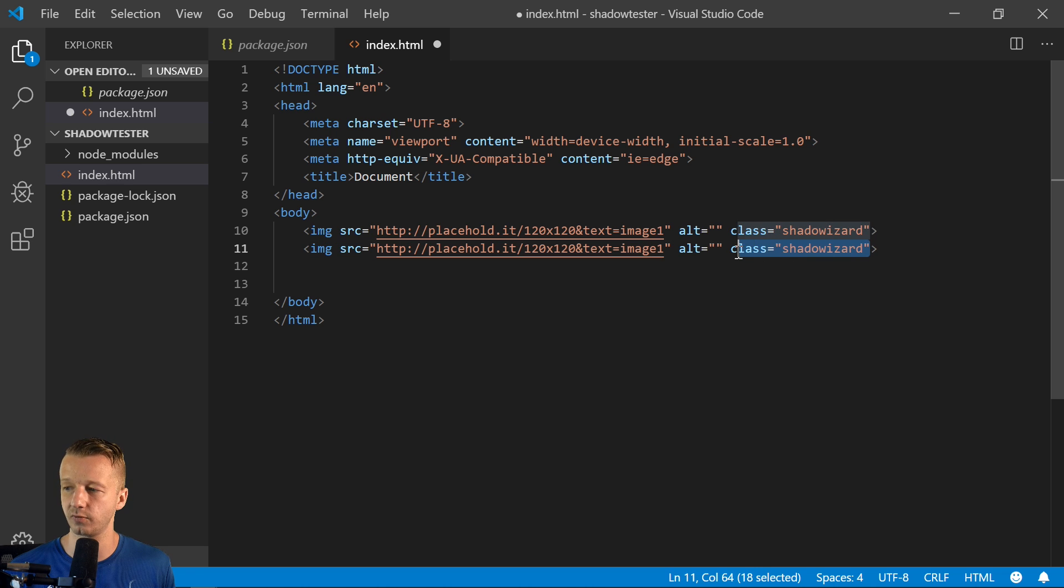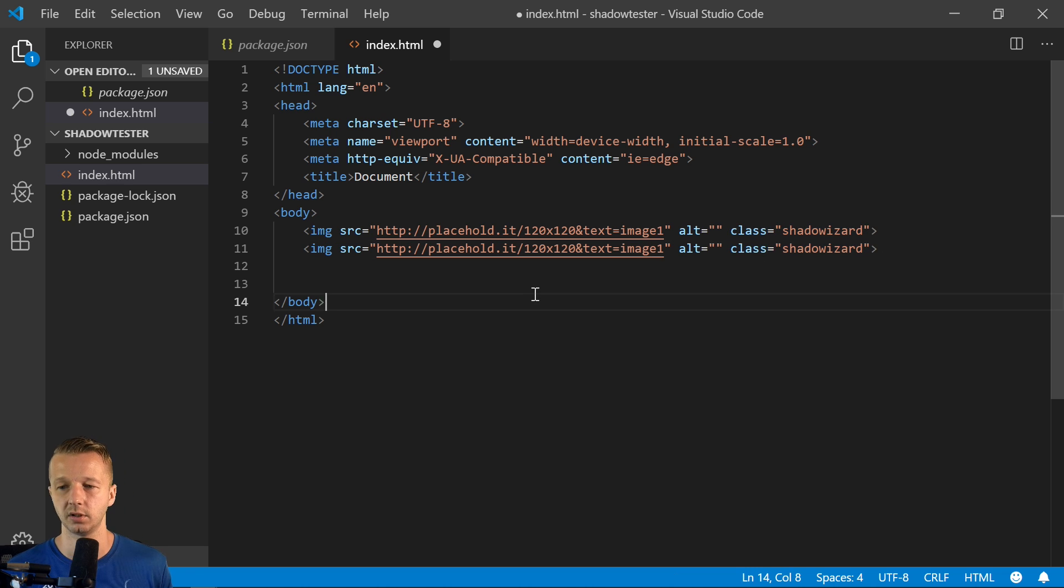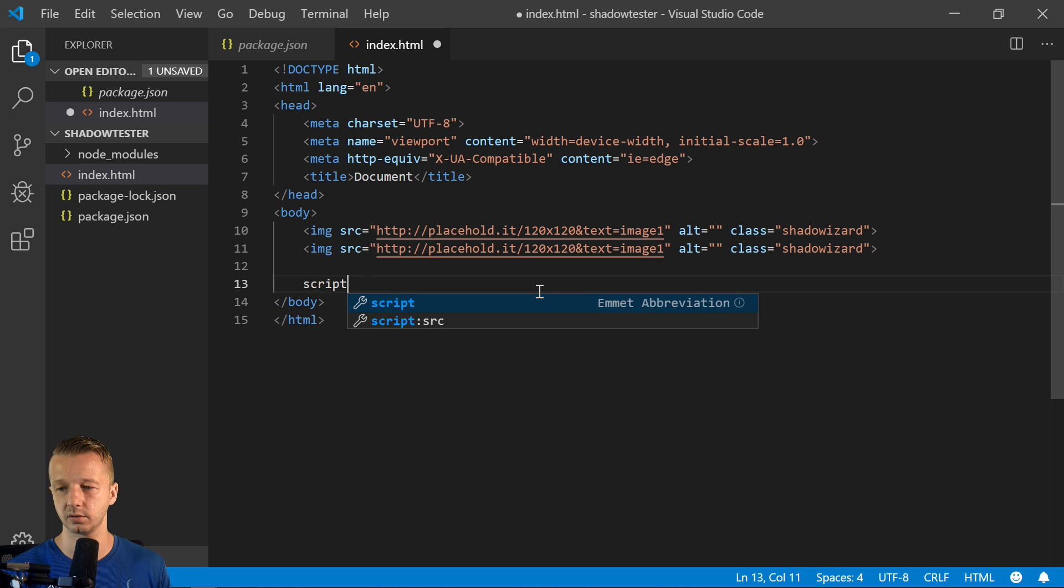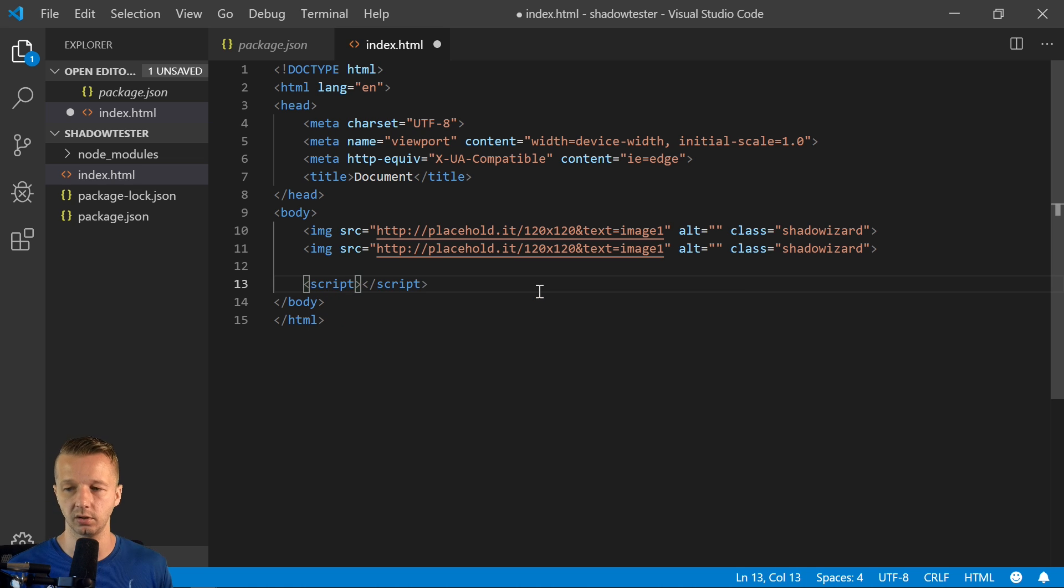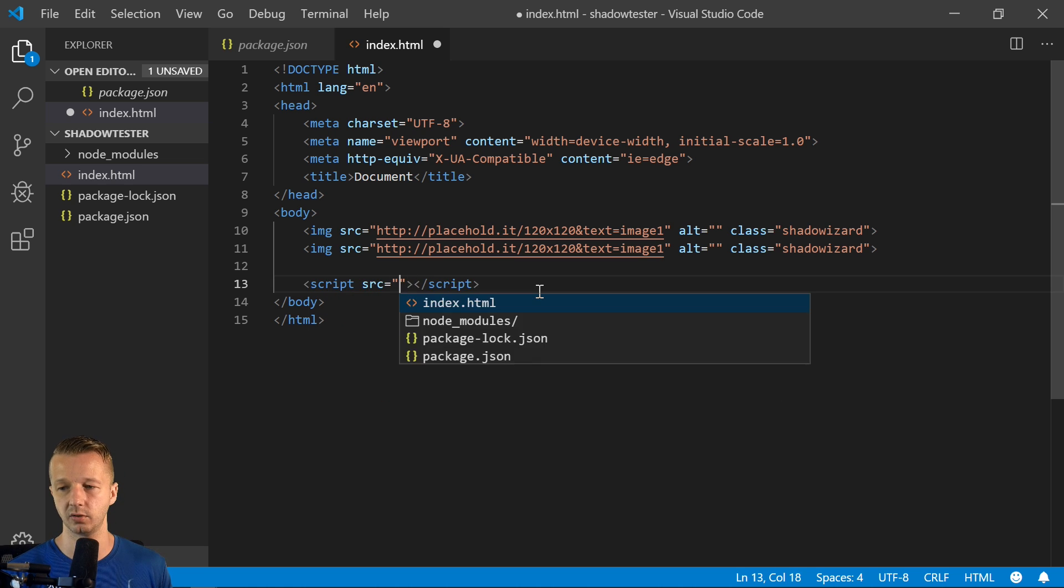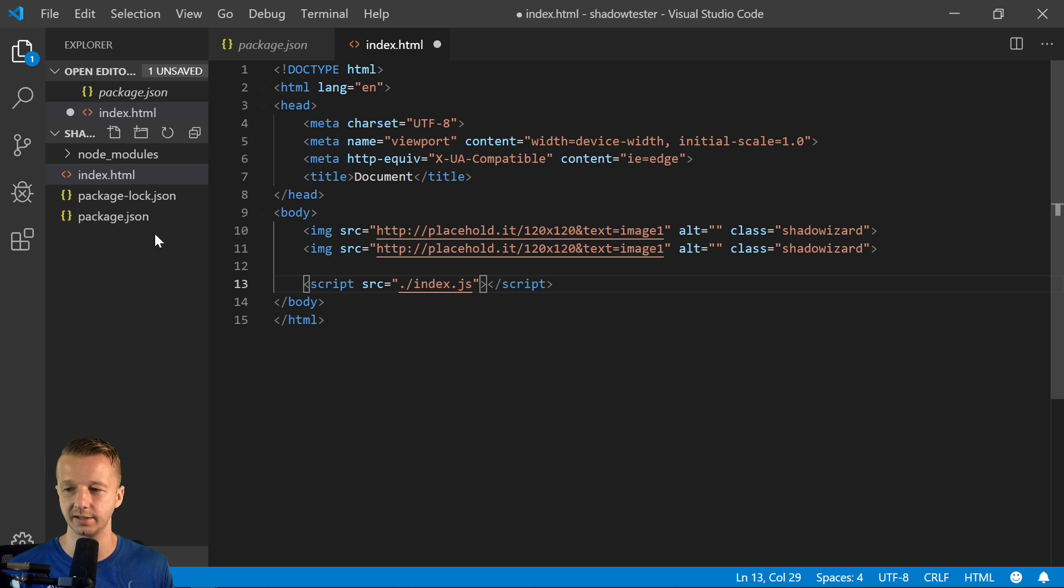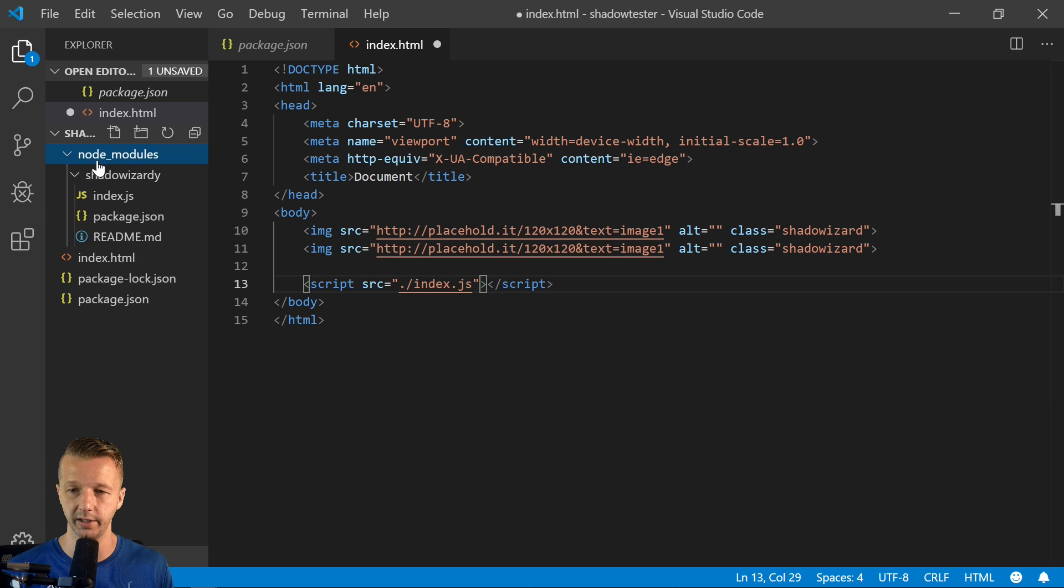Now notice I've added class shadow wizard. Because that's what the code looks for on these two elements. Also we're going to use the parcel bundler for this. So source equals, this is going to go to our own custom index.js file.